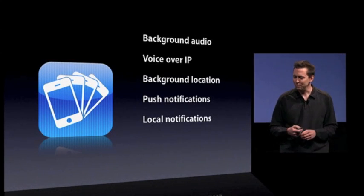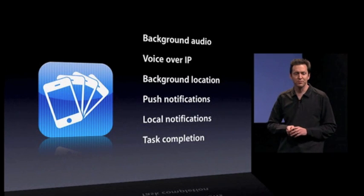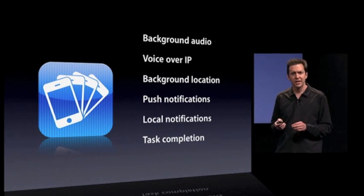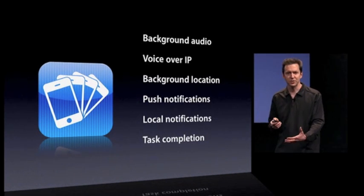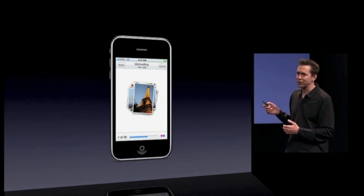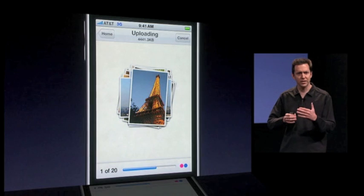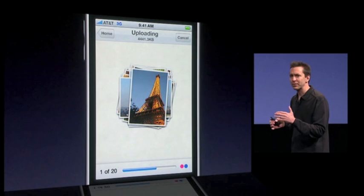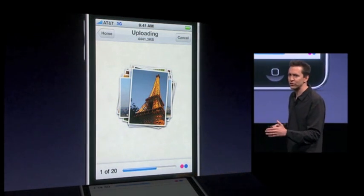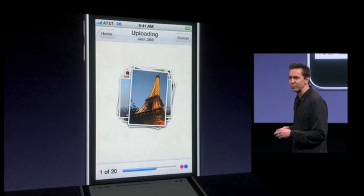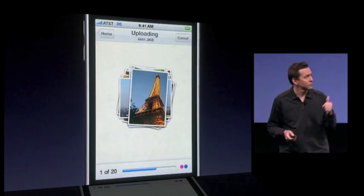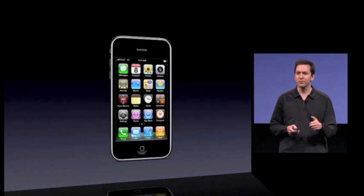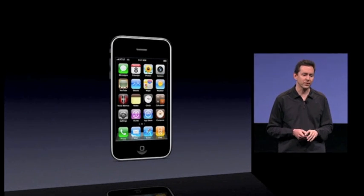That's local notifications. Next, task completion. There are some apps that take a while to complete an operation, like Flickr. If you start uploading photos to Flickr, it takes a little while to do that. And until now, if you left the application while it was uploading the photos, it would stop. But with task completion, Flickr can continue to upload those photos in the background, even after you've switched away to another application.